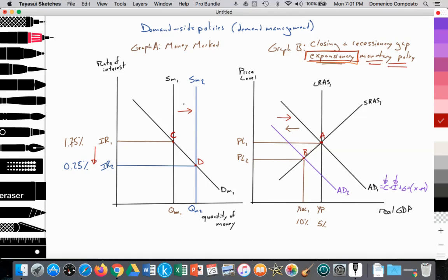In Graph A, where SM1 equals DM1 at point C, it provides an equilibrium rate of interest at IR1 — 1.75% — with an equilibrium quantity supplied and demanded of money at QM1. In Graph B, where LRAS1 equals AD1 equals SRAS1 at point A, it provides an equilibrium price level at PL1 with an equilibrium real GDP at YP — full potential GDP and full employment — at the natural rate of unemployment of about 5%.